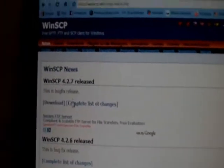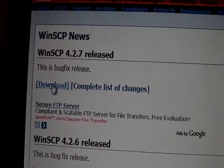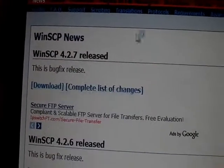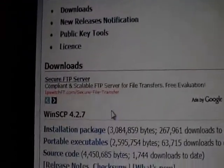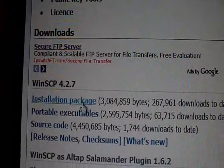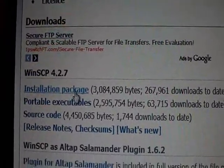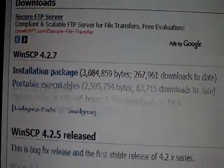You're going to hit download right there, and you're going to click on installation package there. Once that's installed, you're going to go to WinSCP on the desktop.